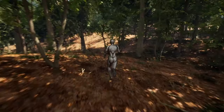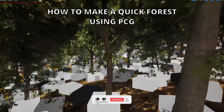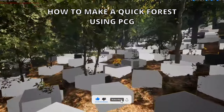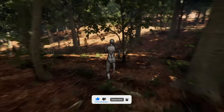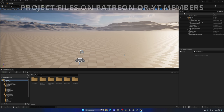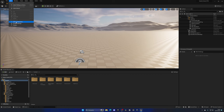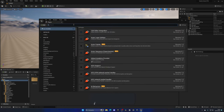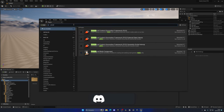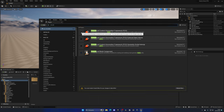Welcome to this new Unreal Engine 5 tutorial. Today I'm going to show you how to create a quick forest using PCG in under a few minutes — it's going to be a very easy video to follow. The first thing we need to do is enable the PCG plugin, so let's go to Edit > Plugins, search for 'procedural,' and we can see the Procedural Content Generation Framework (PCG). Let's enable it and click Restart.